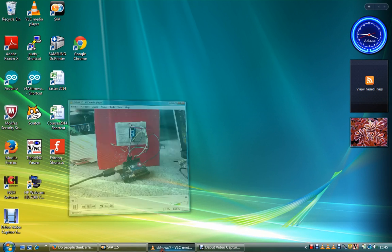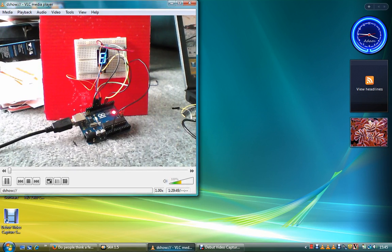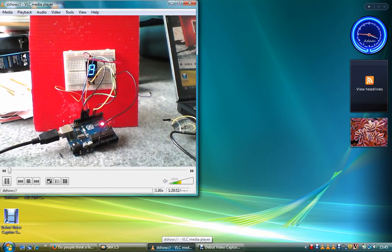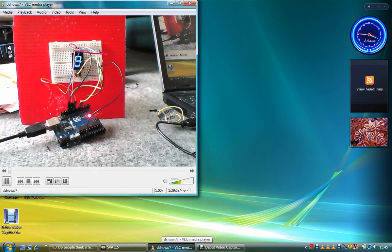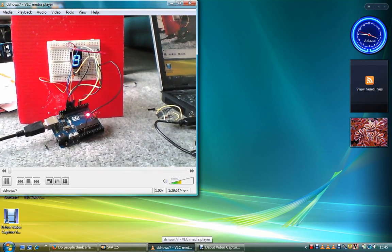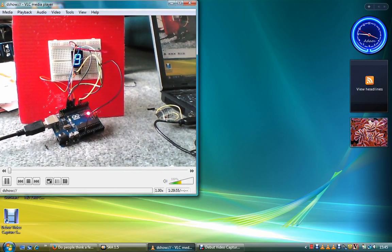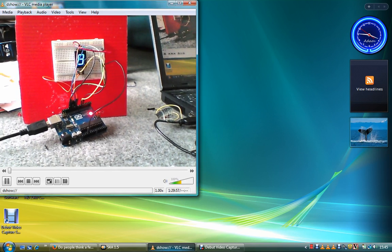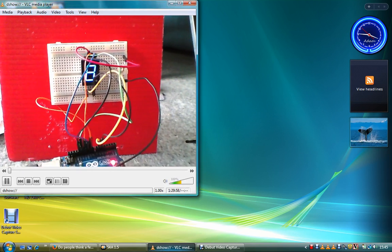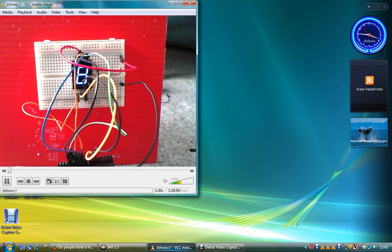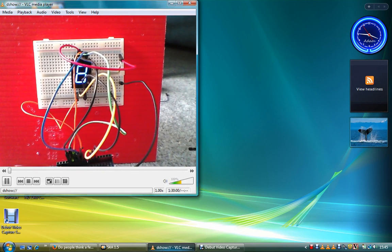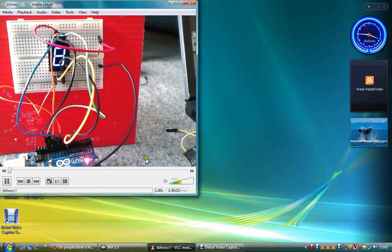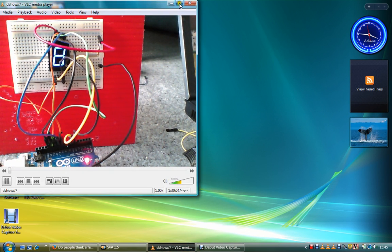This afternoon I'm going to be showing people how to use Scratch for Arduino to make an LED seven-segment display and go through the segments.